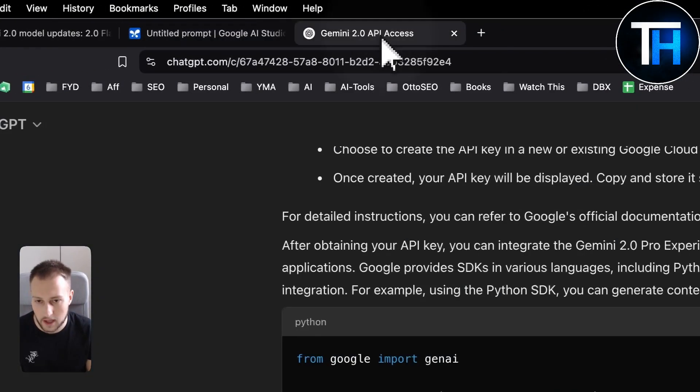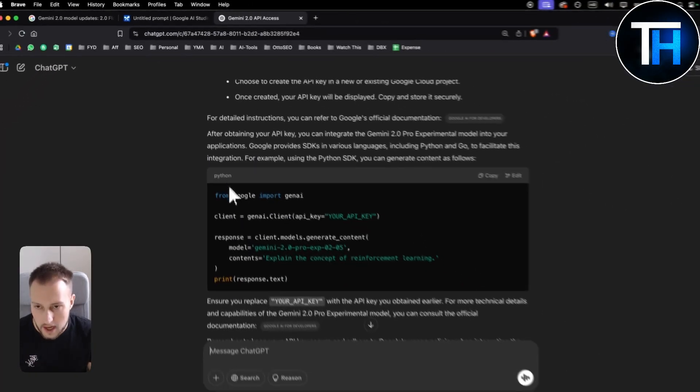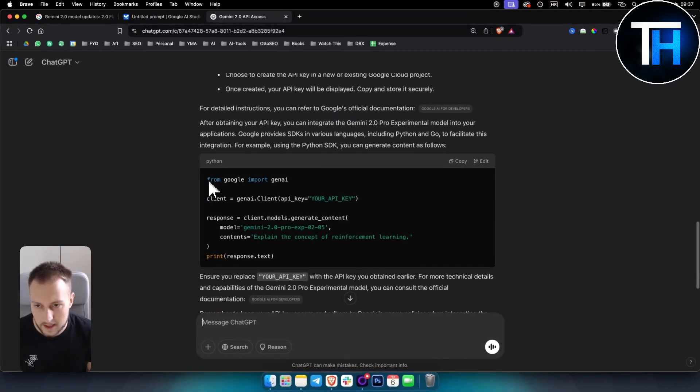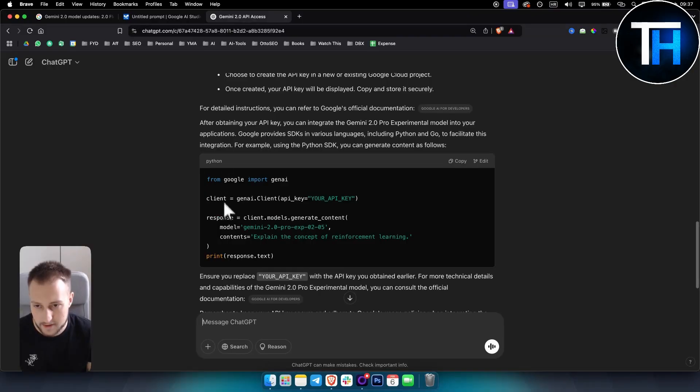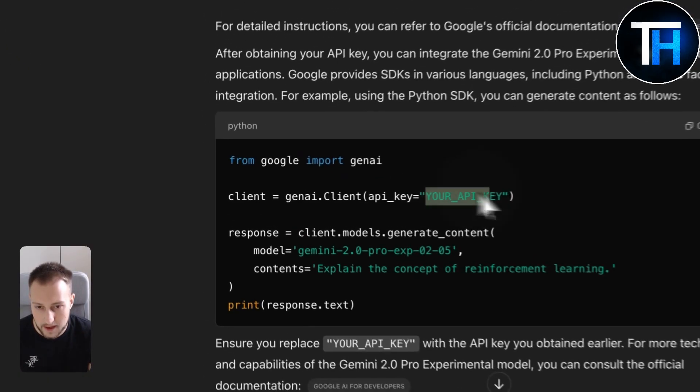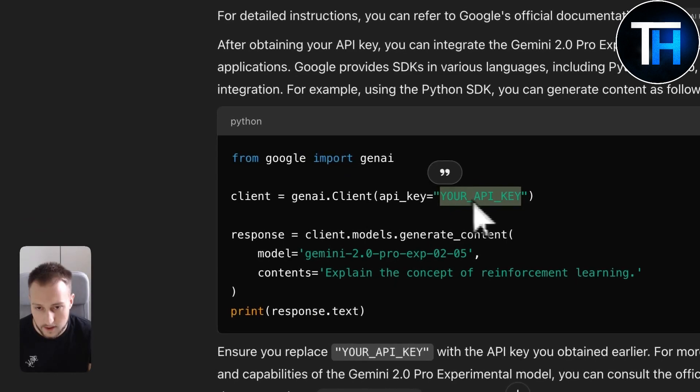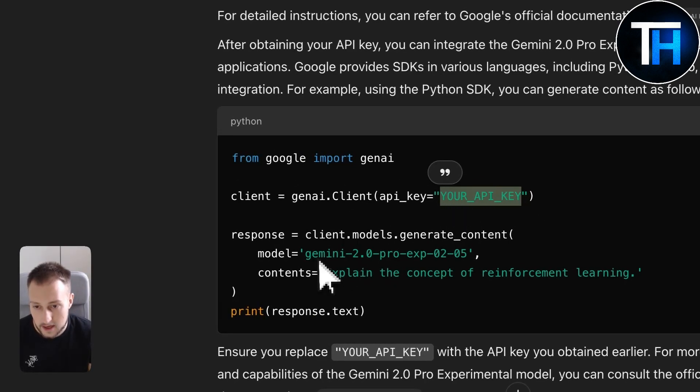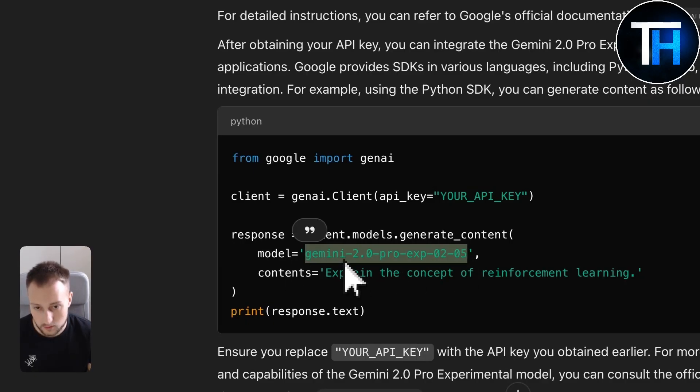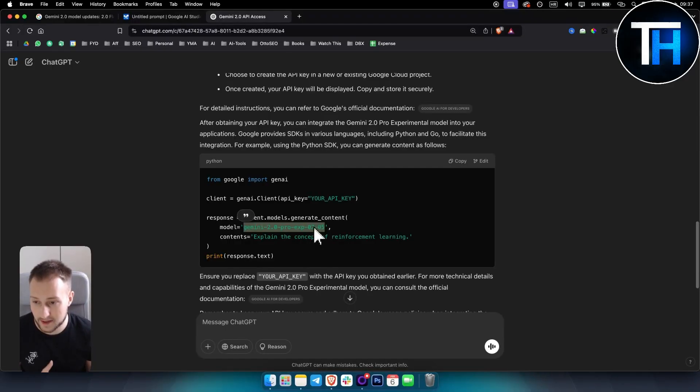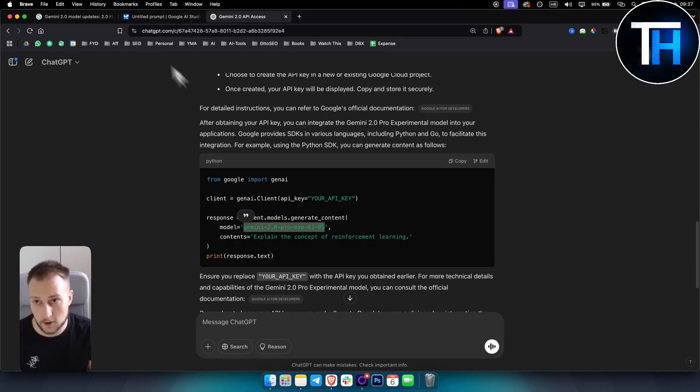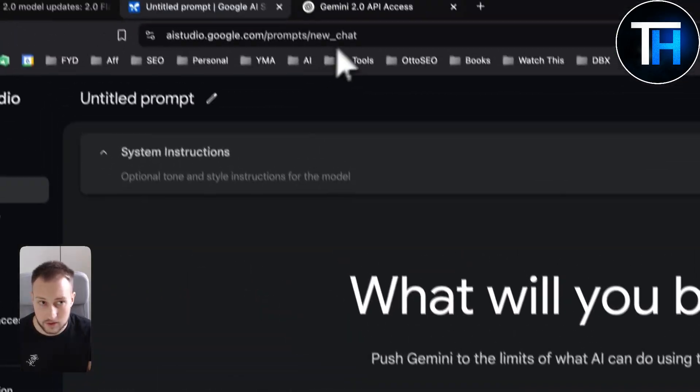So all of these models can be called out with this API key. When I say called out, those of you who are developers will know, but basically this is how you would call out in Python or how you would import the API key. So you have the API key here, so this is the code you will need. Enter your API key here and then you will need to enter your model, which model you want to actually use. Do you want to use Gemini 2.0 Pro experimental?